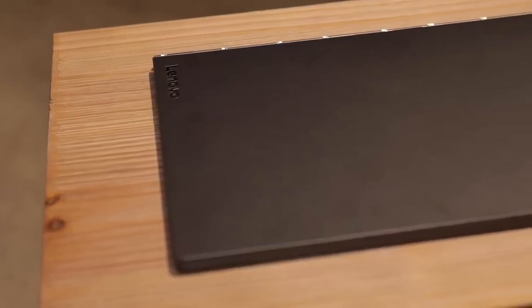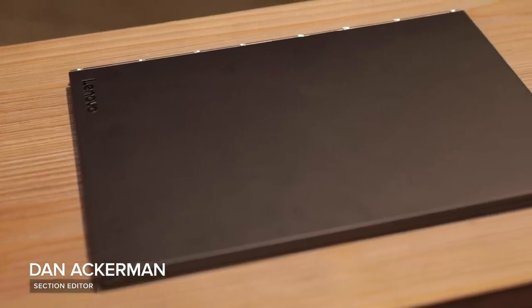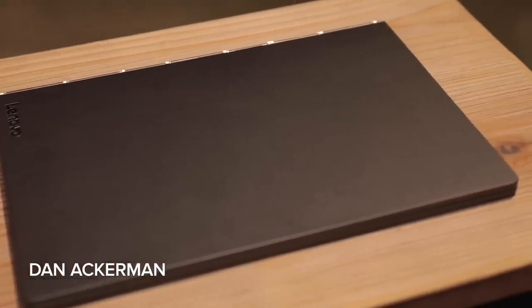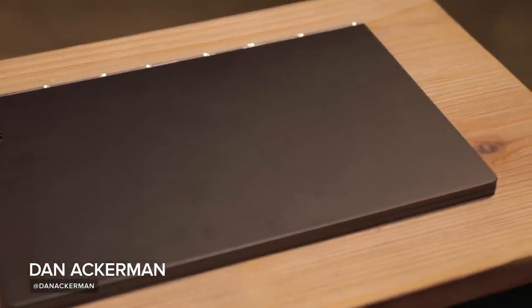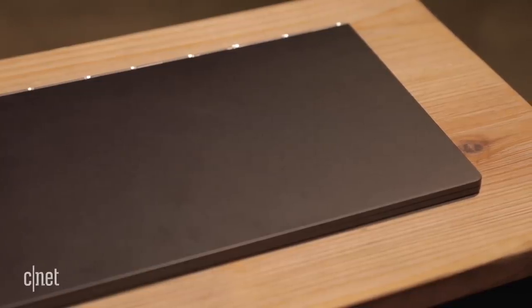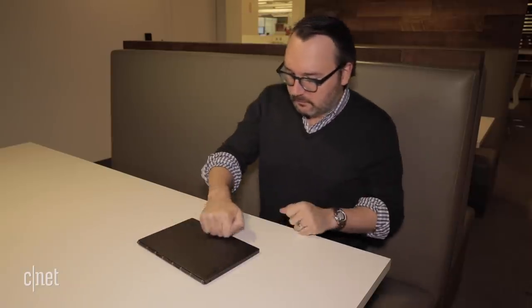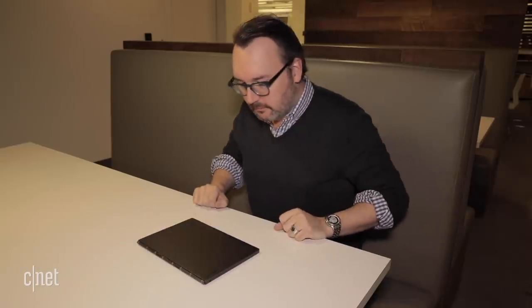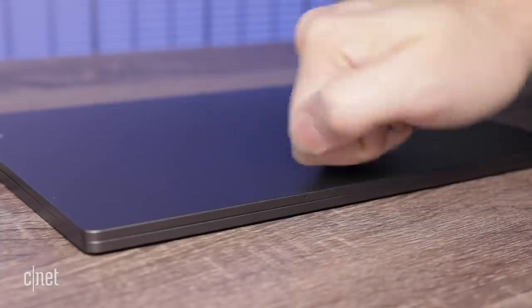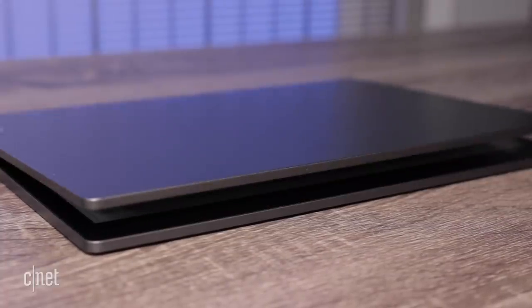When was the last time you saw a laptop that was really fundamentally different? The Yogabook C930 from Lenovo is certainly different. Will you like those differences? Well, that's up for debate. It starts with a quick double knock on the lid to pop it open. It's a pretty simple party trick, but everyone I showed it to was impressed.